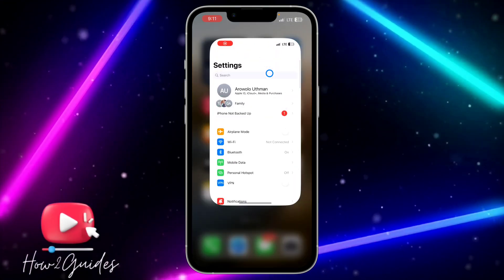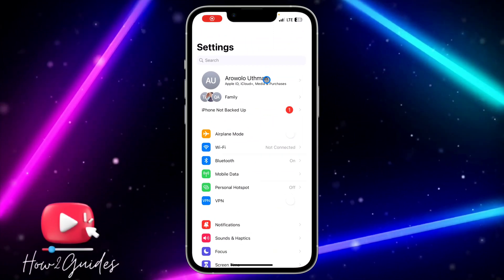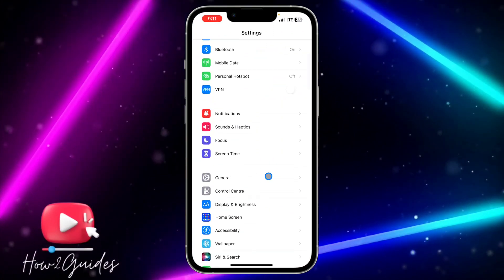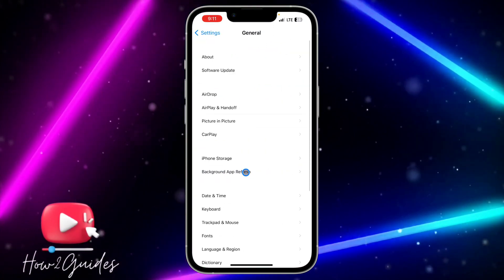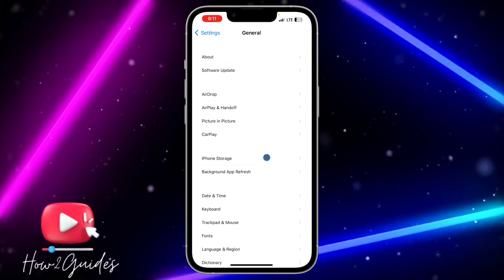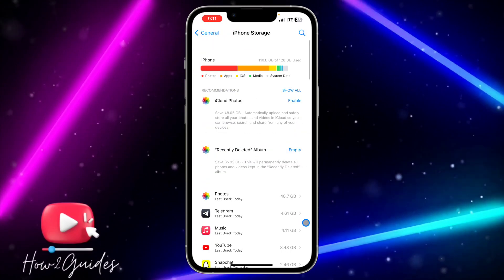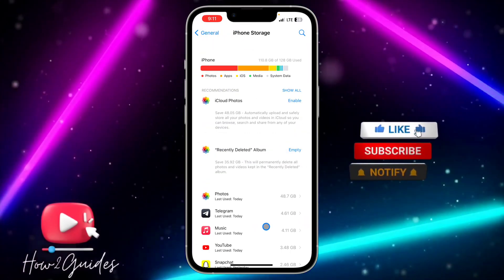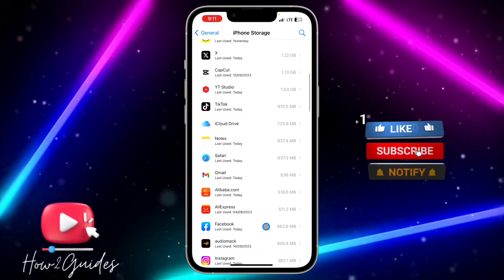The first thing you need to do is open up your Settings and scroll down to General. Once you click on General, head over to iPhone Storage and you need to look for the app that you want to disable.